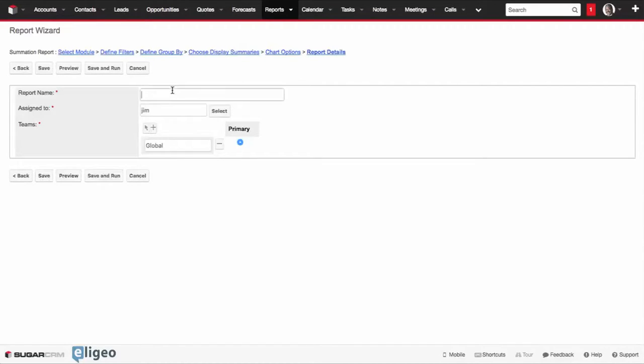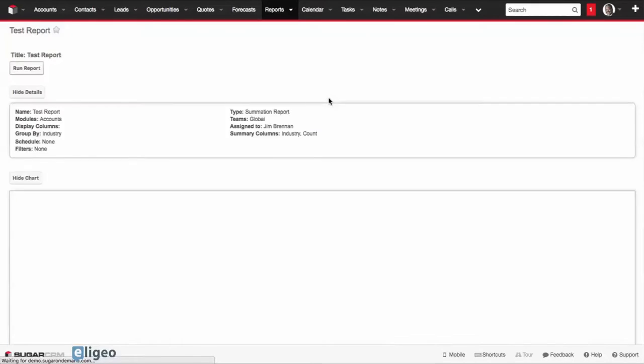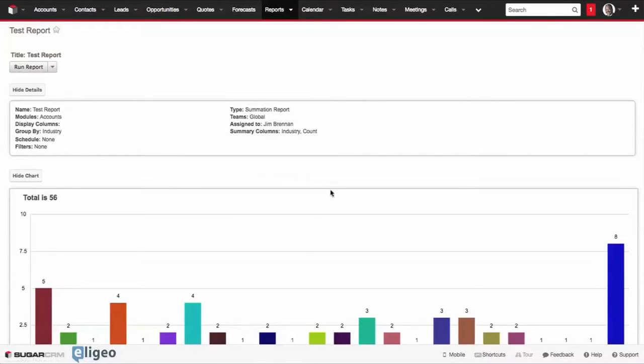We'll click Next again, we'll give it a name, we'll call it the Test Report. We'll click on Save, and now we've created our test bar chart report right here.